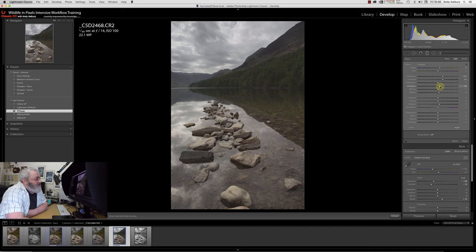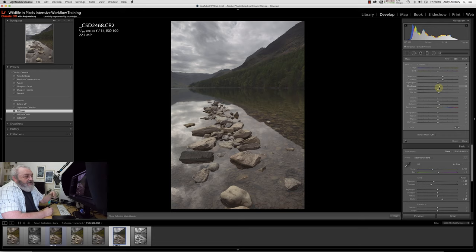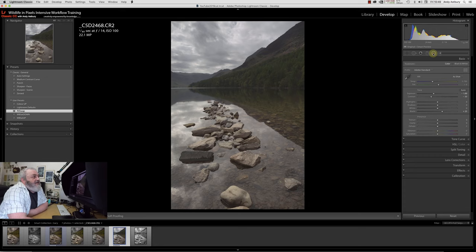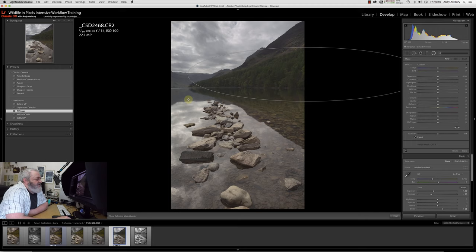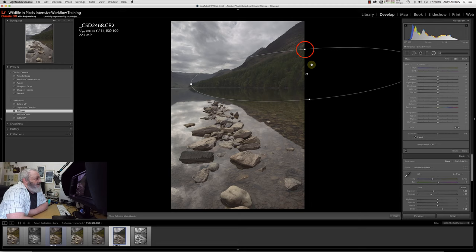People say raw files are inherently flat. They're not really inherently flat, they've just got a different native gamma than what we're used to seeing. We have to go through this gamma conversion process. What I'm going to do to this raw file is I'm just going to brighten up the front of the image.